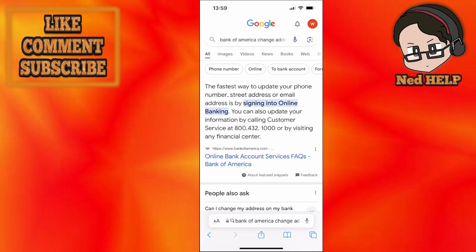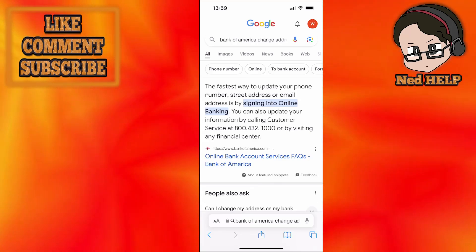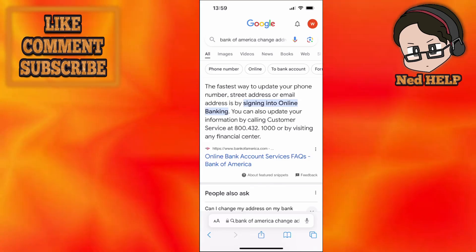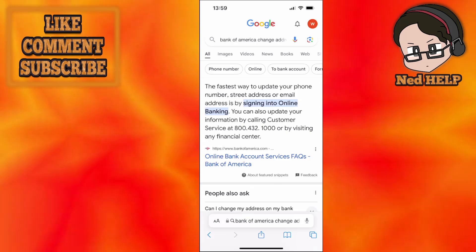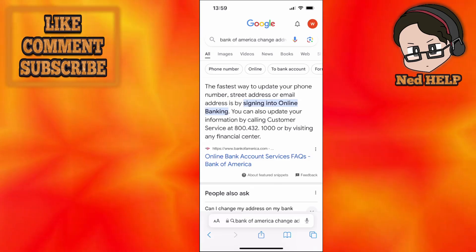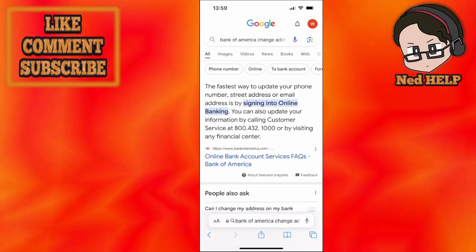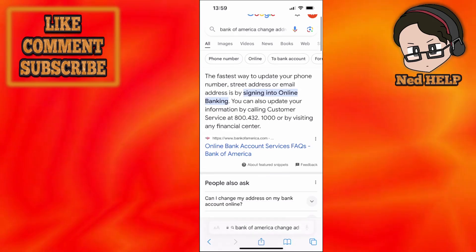To summarize, if you want to change your address you can sign into online banking, or you can update your information by calling the customer service number, or by visiting any financial center.